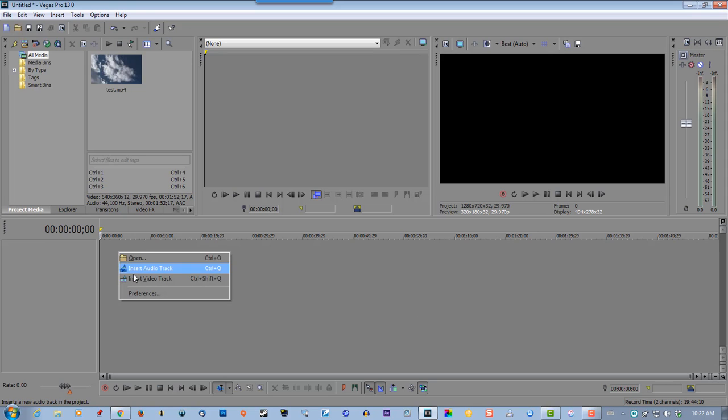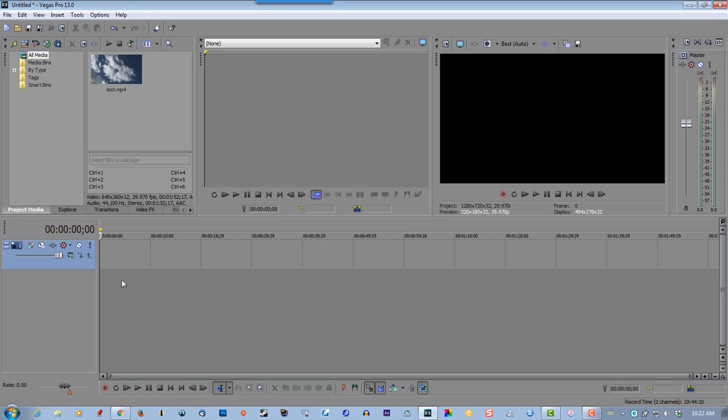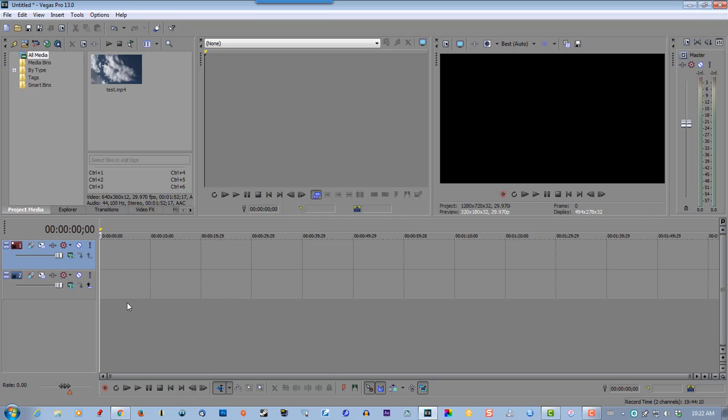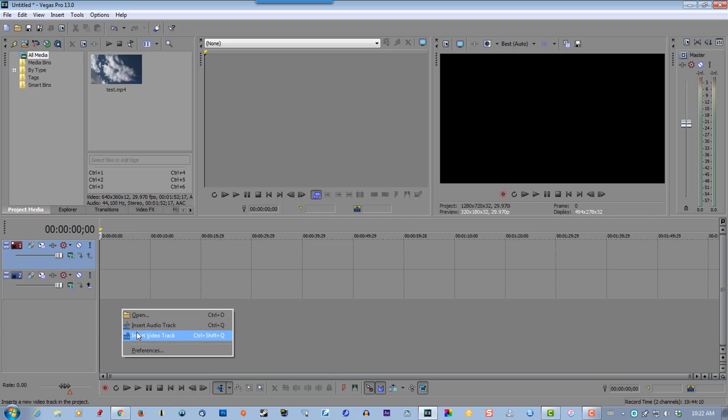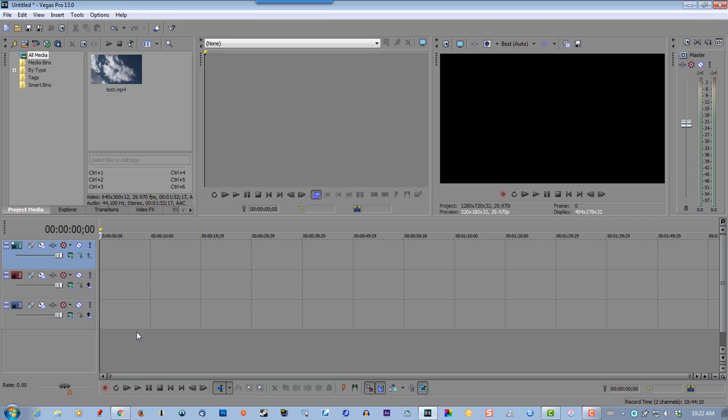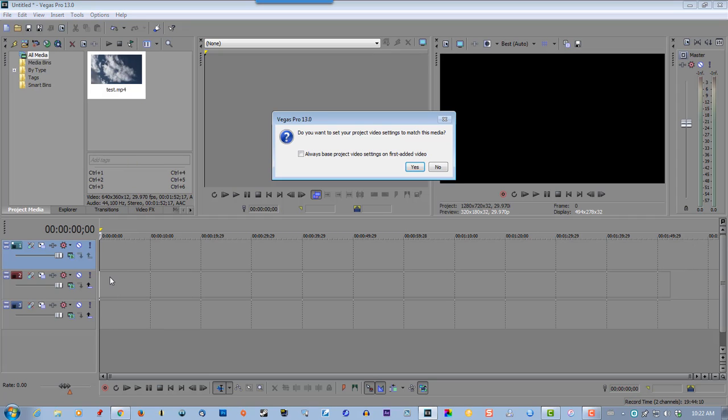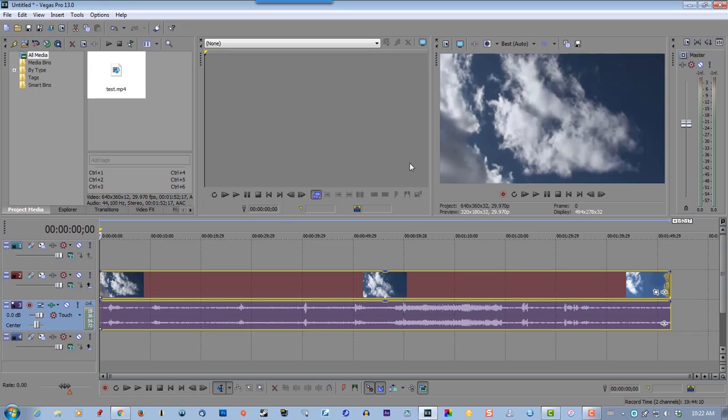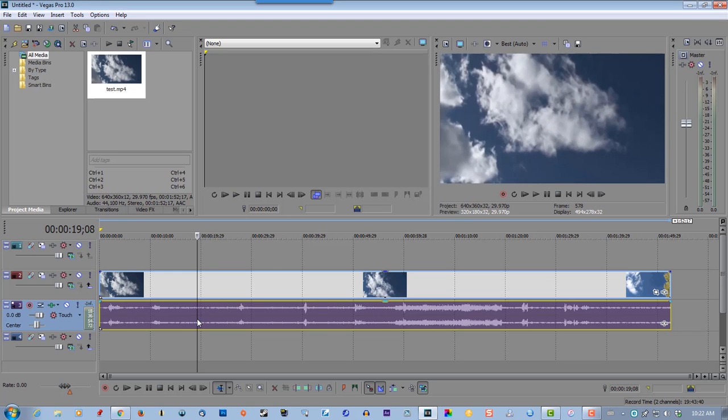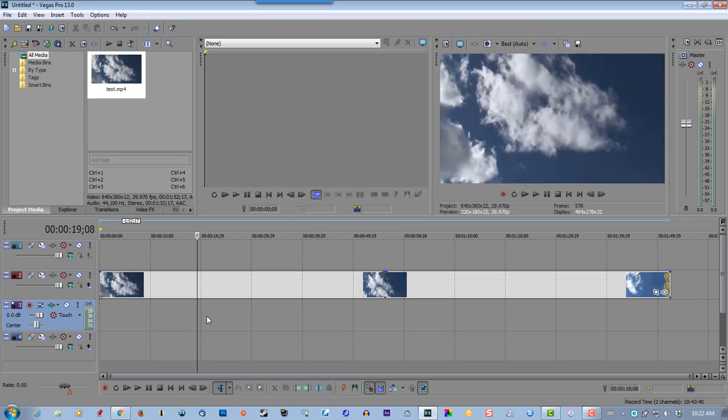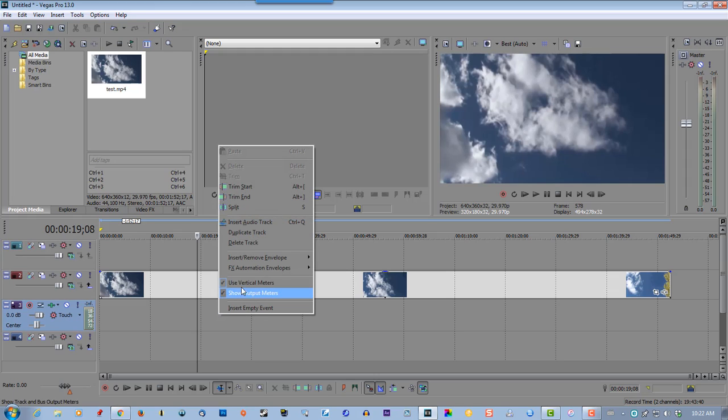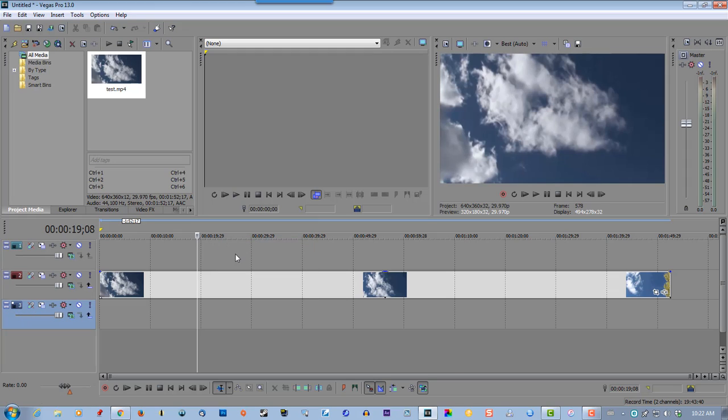Create three video tracks, drag your video to the second track, create the audio, and delete the track.